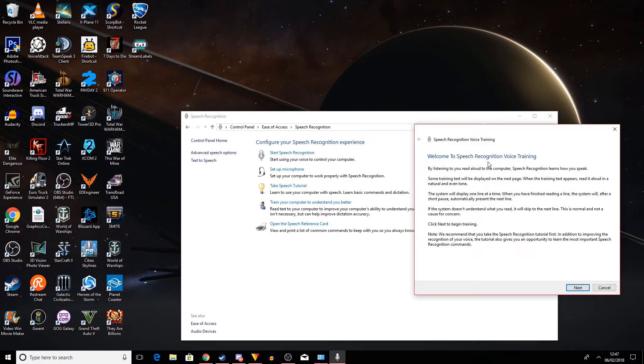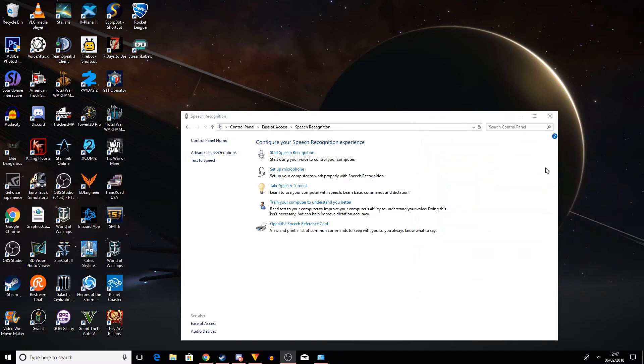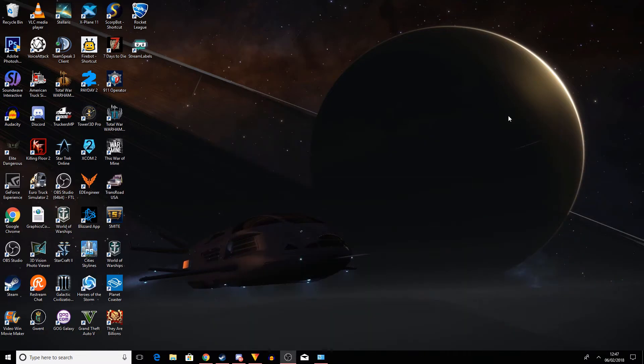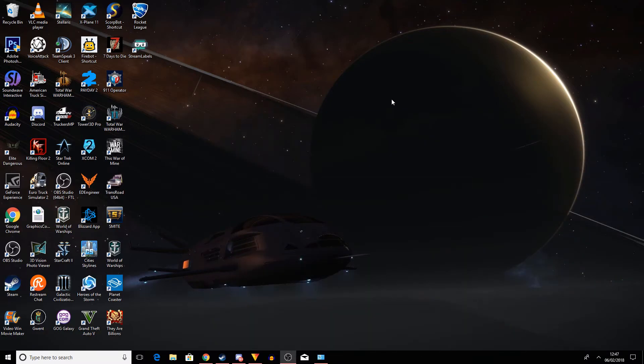But yeah, that's pretty much it in a nutshell there, ladies and gentlemen, on how to improve your speech recognition in Tower 3D Pro.